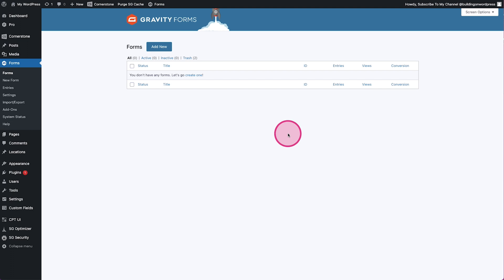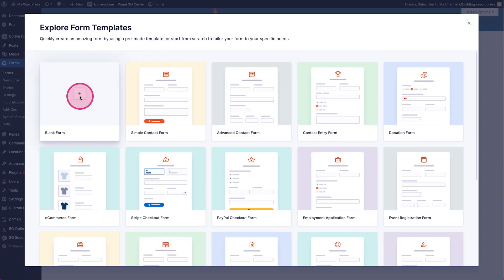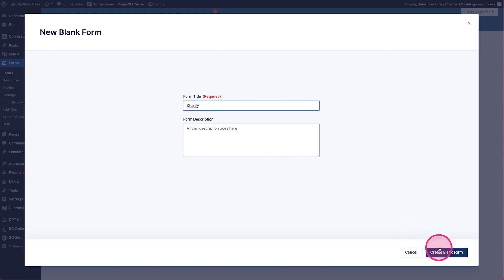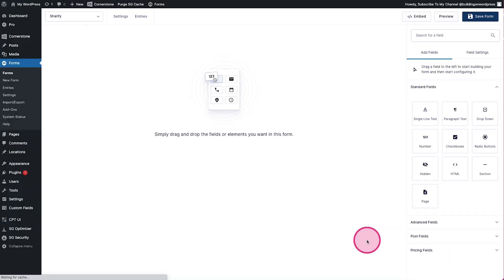It is going to allow a user to create a digital business card with a URL that they can then share out to their contacts on LinkedIn or something like that. So without further ado, let's dive in. Since we are using Gravity Forms, the first thing we need to do is create a form that collects the fields for this business card. We're going to click on Add New and select a blank form — let's call it Shareify and select Create Blank Form.